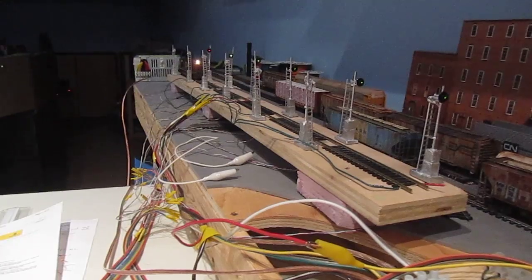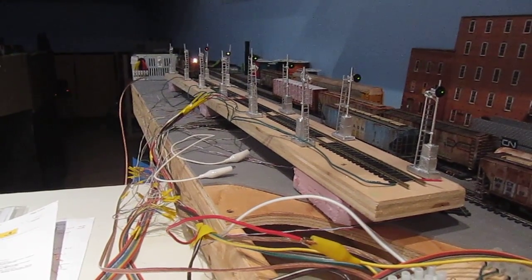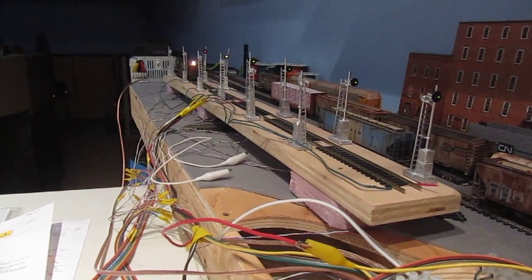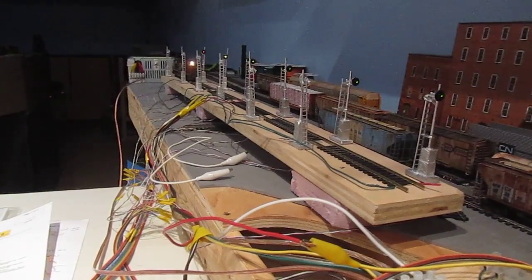They are a single LED red, yellow, green configuration, single signal head.